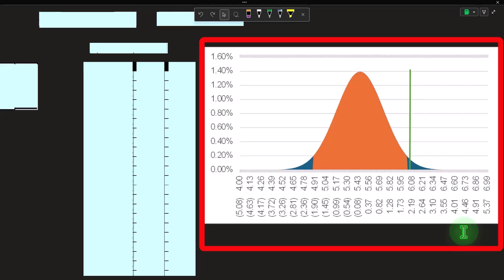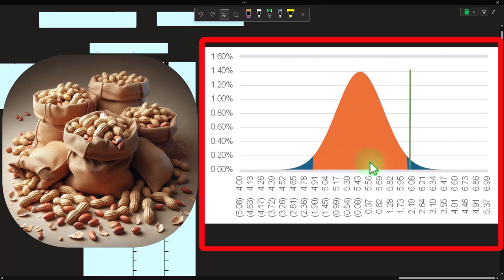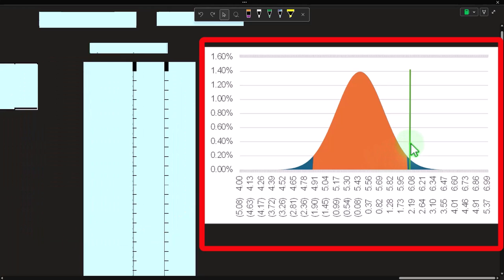Two strategies we could employ: number one, hypothesis testing; number two, confidence intervals. Hypothesis testing lends itself to situations where we might already know the middle point — for example, estimating the number of peanuts in a bag. We take a sample and ask whether the results confirm what we hypothesize, building a bell curve around that hypothesis and asking if the sample is far enough away to reject it.